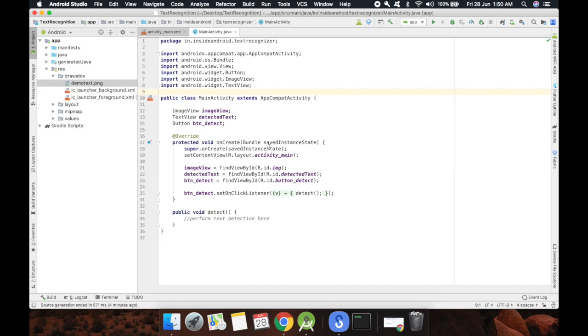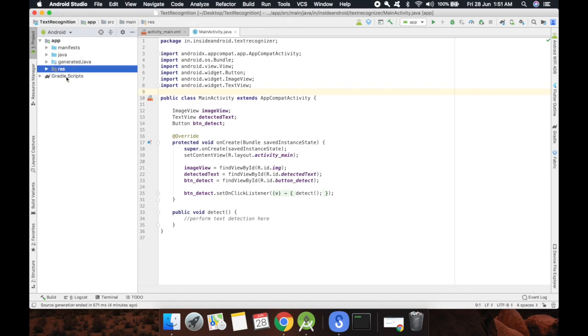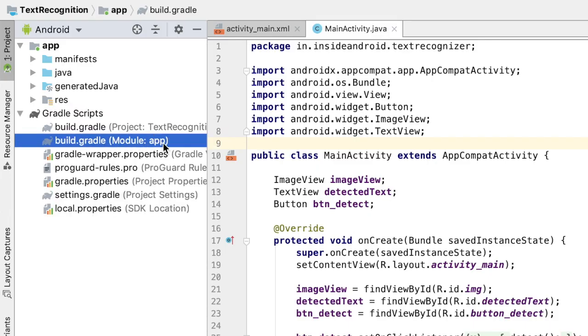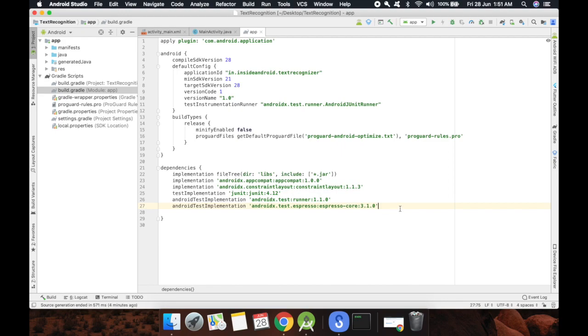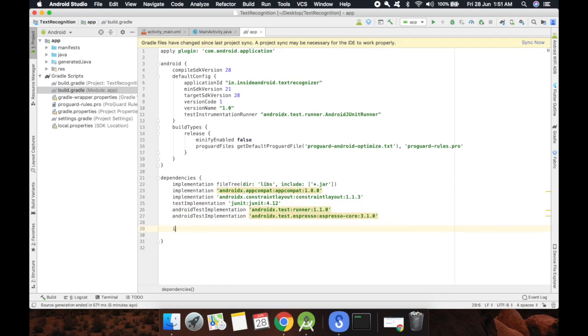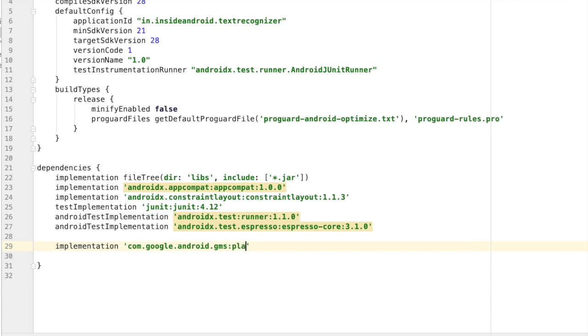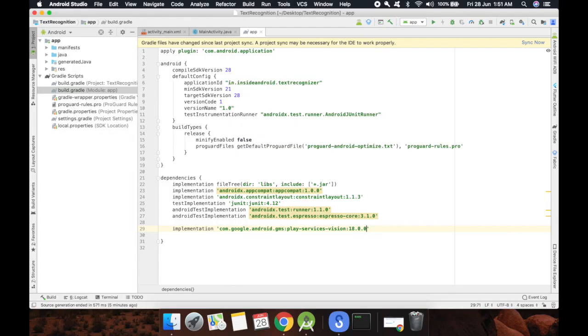First of all I'll need a vision class, Google Vision library for this task. So go to gradle scripts and build.gradle module app. Let's open it and here I'll write implementation. I need to implement Google Play Service Vision. For that I'll write com.google.android.gms play-services-vision and I'll need version 18.0.0 and then press sync now.